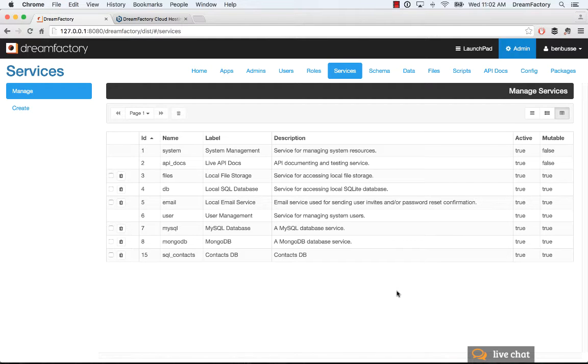Hi everyone, this is Ben with DreamFactory. In this quick tutorial, I'm going to talk about DreamFactory's MongoDB REST API.